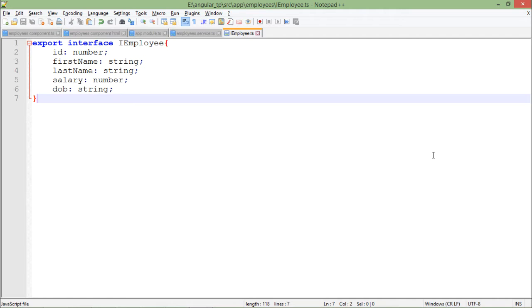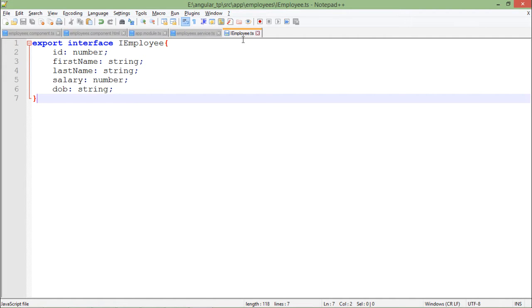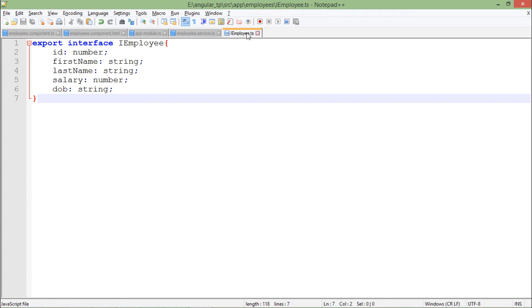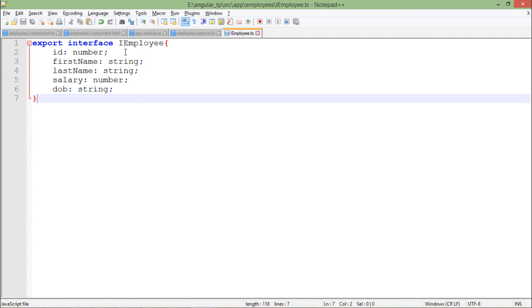To create the interface which will contain the structure of any particular entity, I have taken another file and saved it in the same location where I have saved the other ones. Here it is, I named it IEmployee.